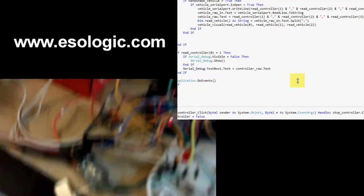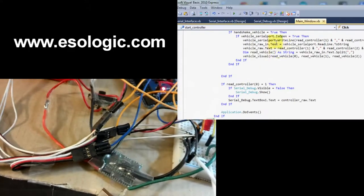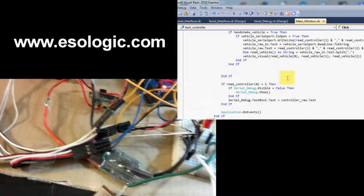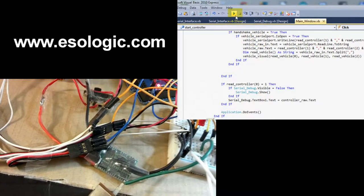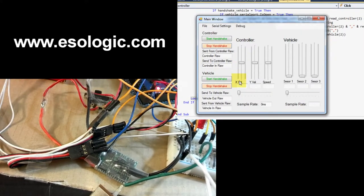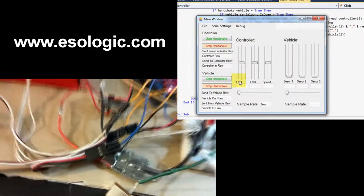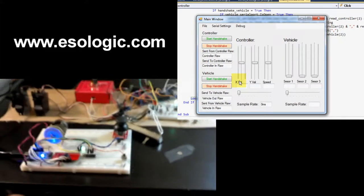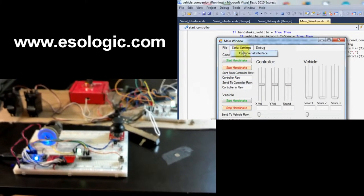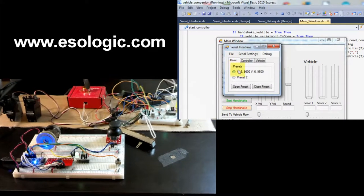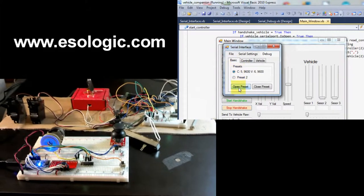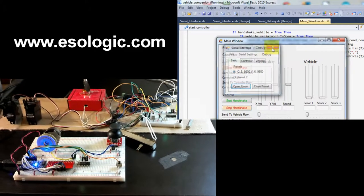On the computer, which should be at the side, I'm going to run the program. This is a program I've been working on for quite some time now. I have a little serial interface to connect with the Arduino, so let me open this up.